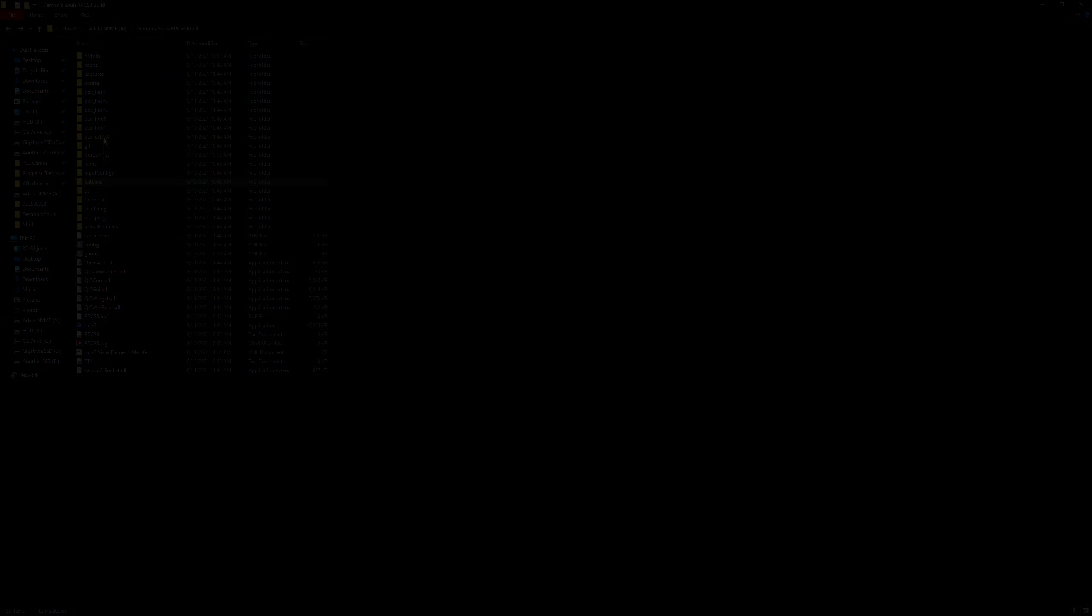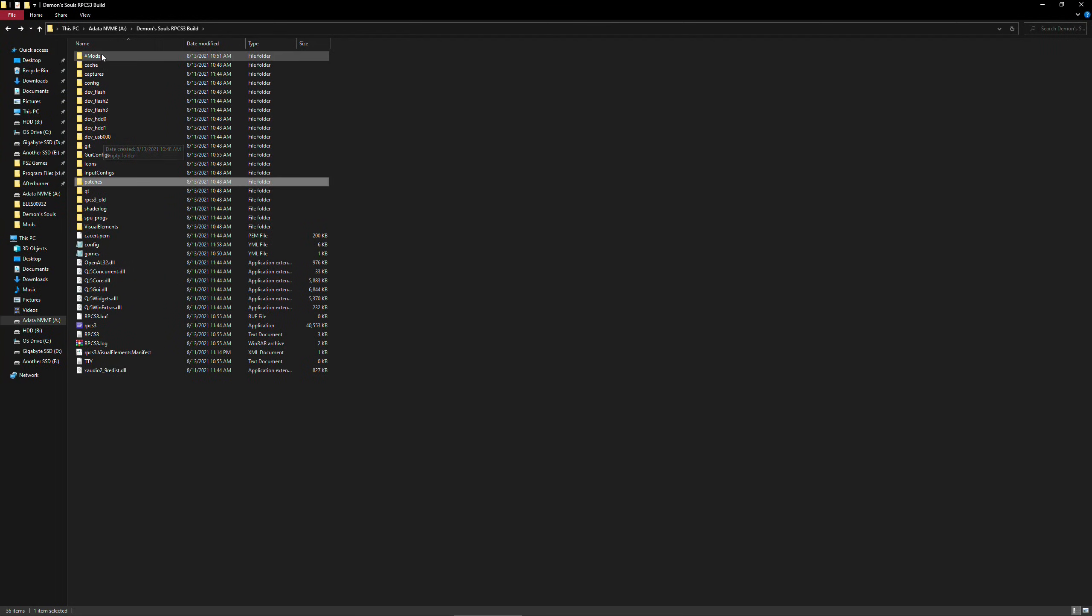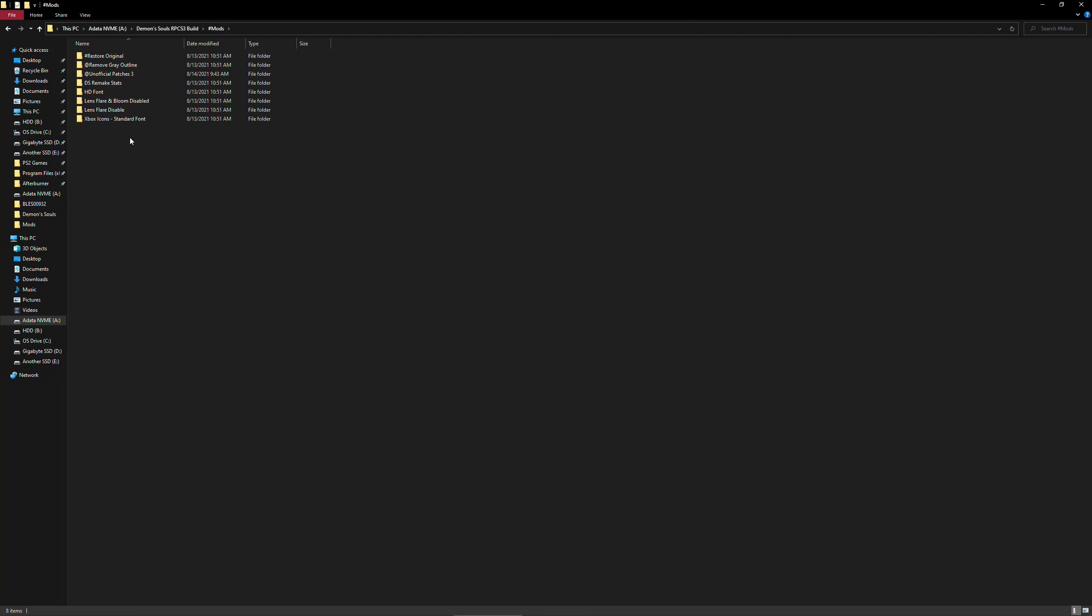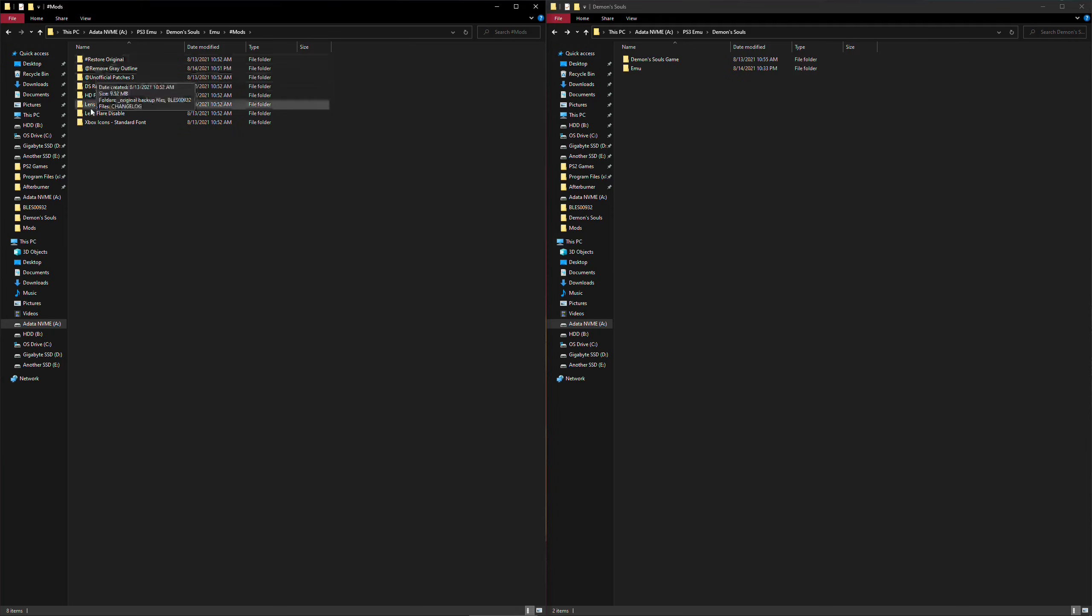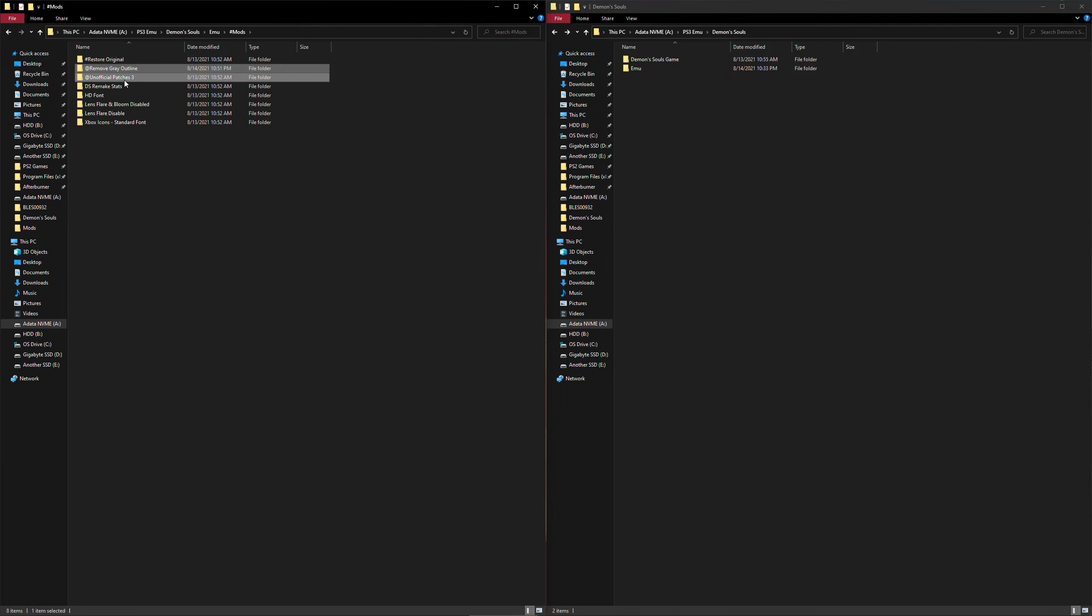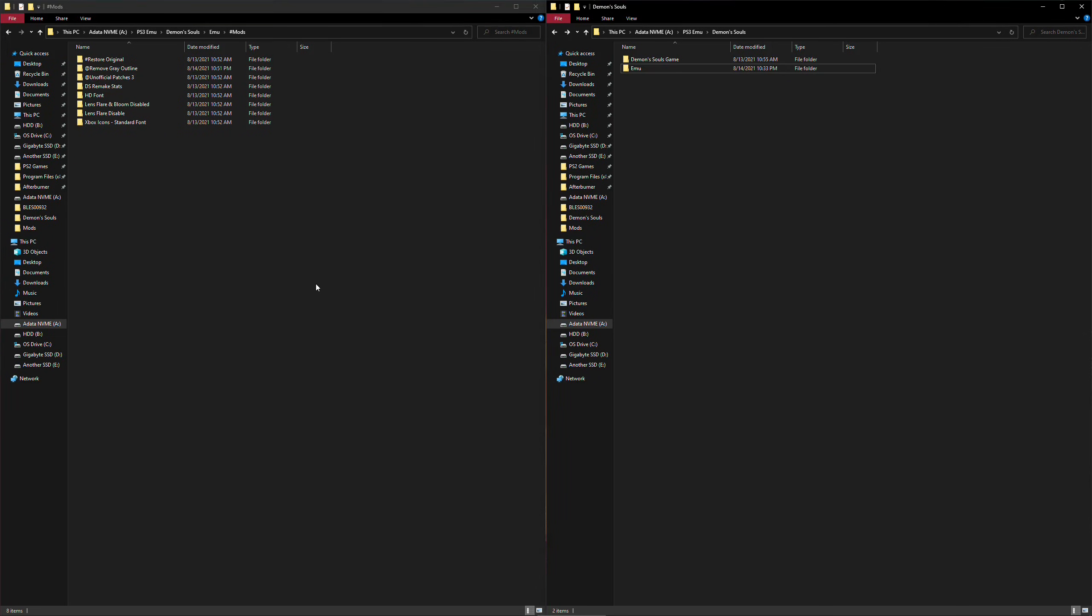One last thing, I've also included some of the mods that are helpful in fixing and improving the game. Go back to my shared folder and go inside hashtag mods folder. The ones I've labeled with special characters on there are the two most essential ones. So I heavily recommend you to apply those to your game.